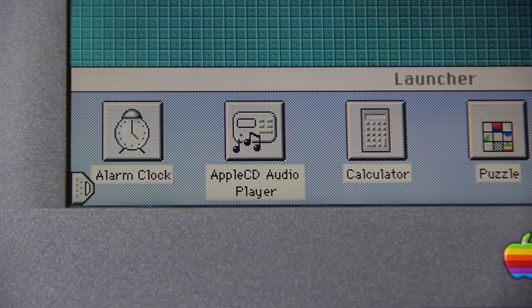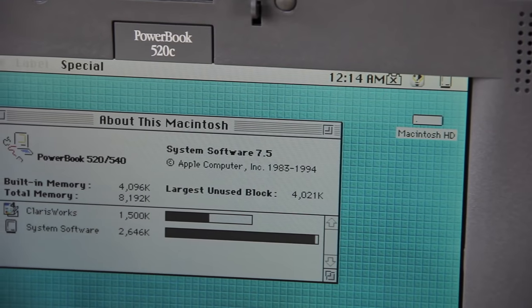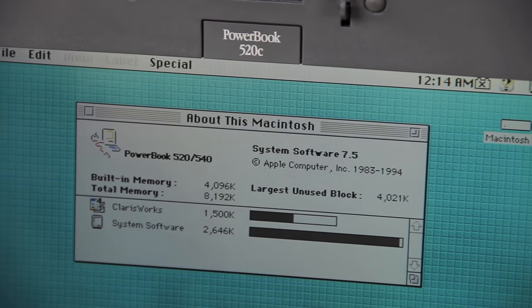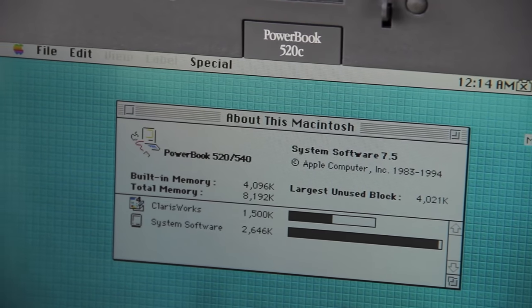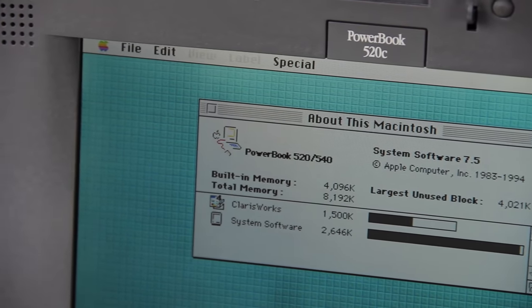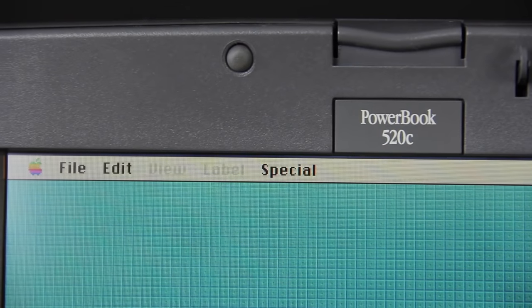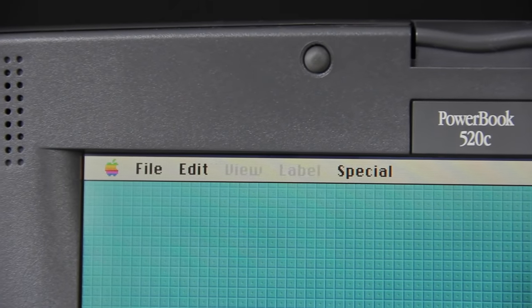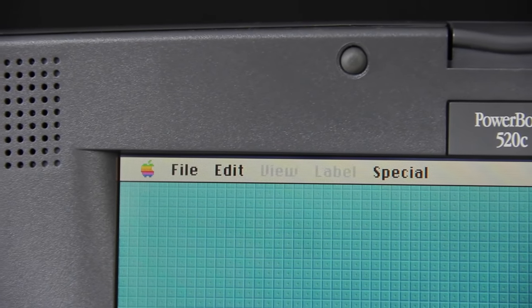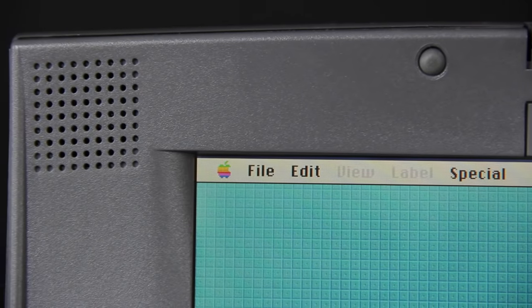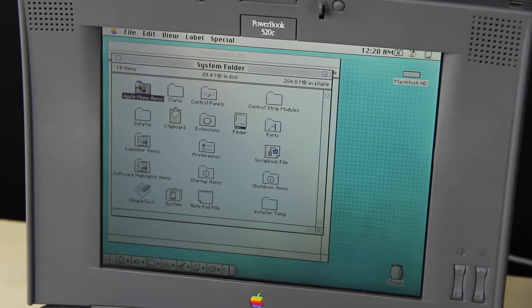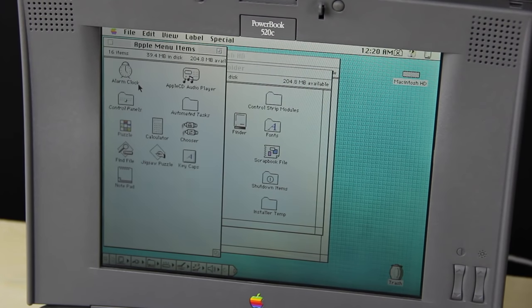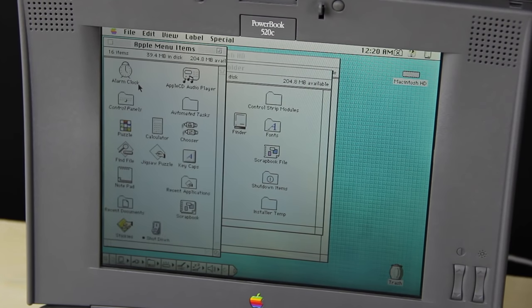System 7 had a lot of additional under-the-hood changes. For example, it started using a nano-kernel architecture for PowerPC systems, and it introduced the TrueType font format. And on any Macintosh with a colored display, you can now see the new colorful user interface.